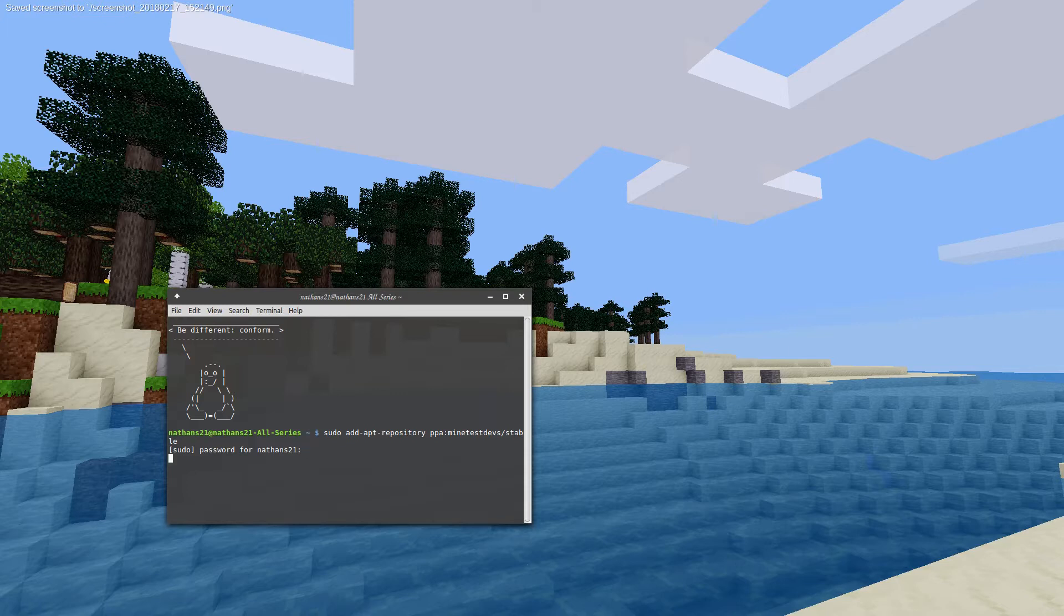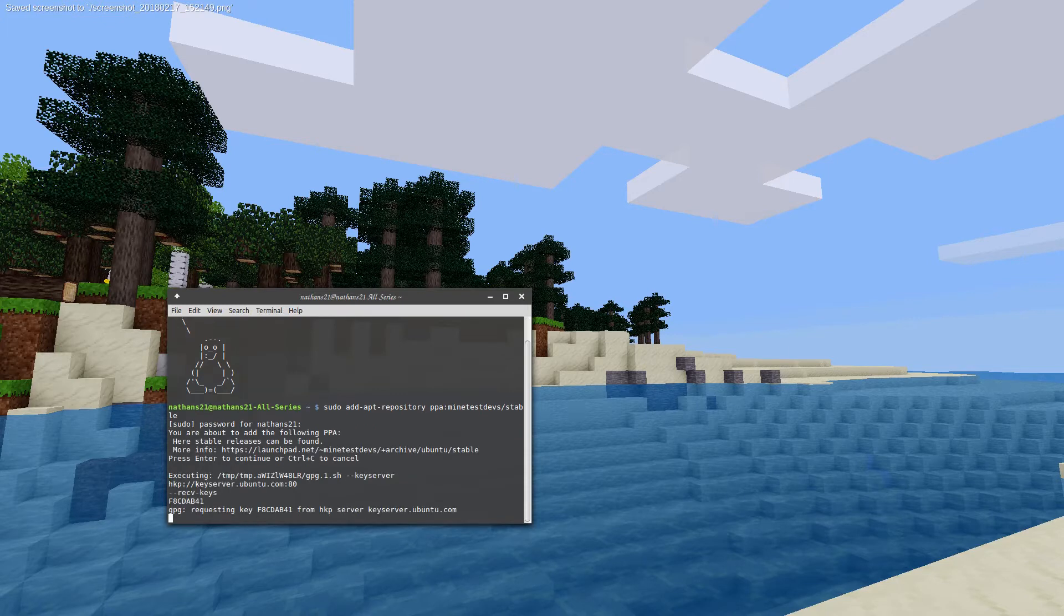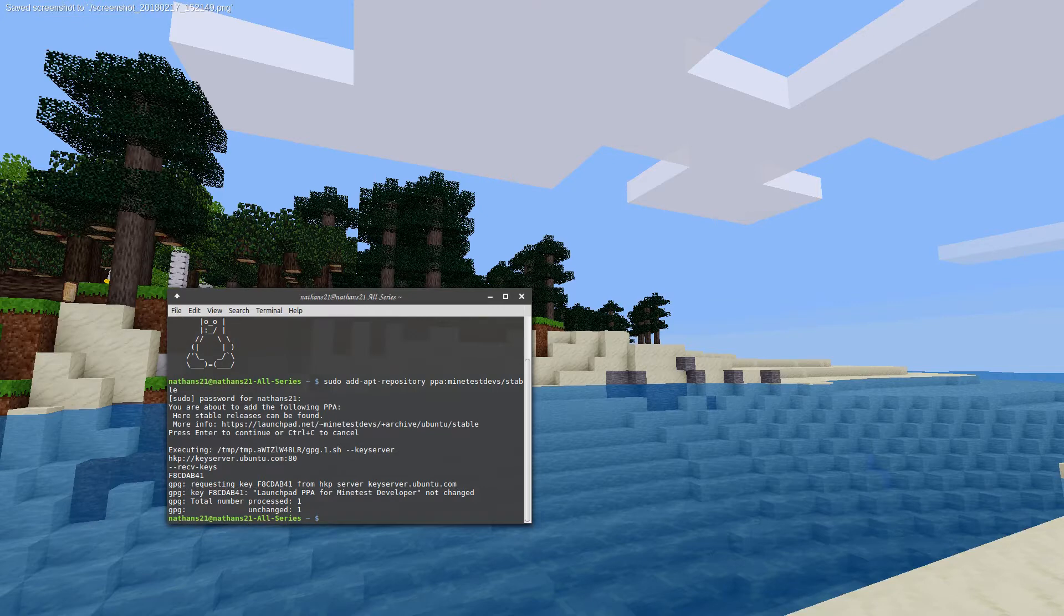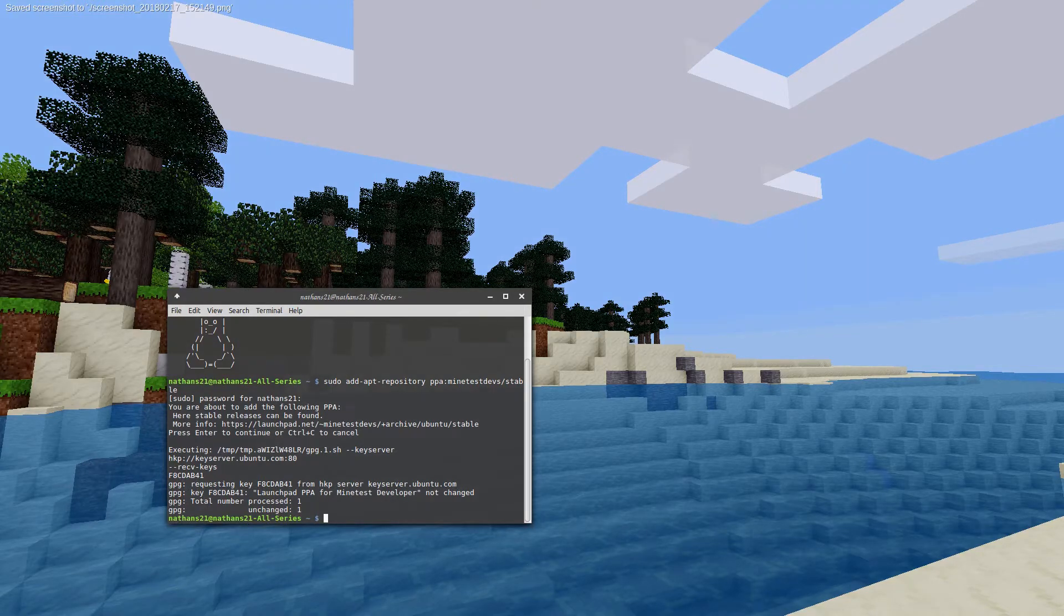it'll give us a bit of information about the PPA, and let us accept or decline either with Enter or Ctrl-C. Of course you want to add it, so we'll hit Enter.